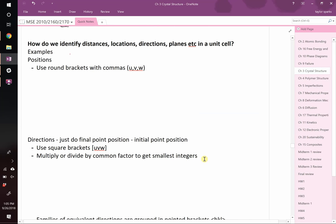As engineers, we might want to understand how individual atoms are interacting with each other, or how they act on certain planes and directions within the crystal. We need a standardized tool so that if I'm talking about an atom interacting along a specific direction, everyone in the world knows what I'm talking about. That standardized way of talking about points, planes, and directions is called Miller indices.